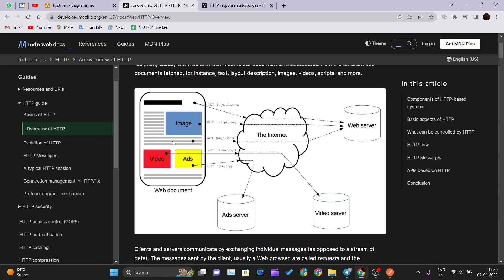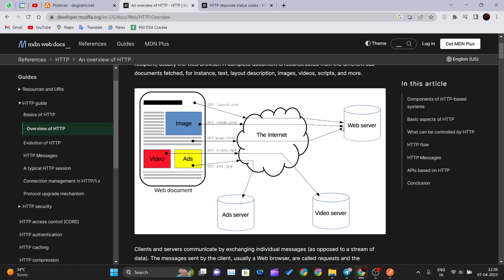This whole represents as a web document. Over the internet, developer.mozilla.org have their own web server, video server, and ad server. To fetch data we send the GET request. This video layout will send a GET request to the video server, and ad server will send the request to the ads, and web server will hold the HTML, CSS and JavaScript for that entire web page.